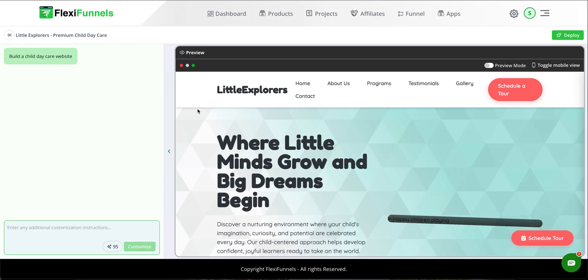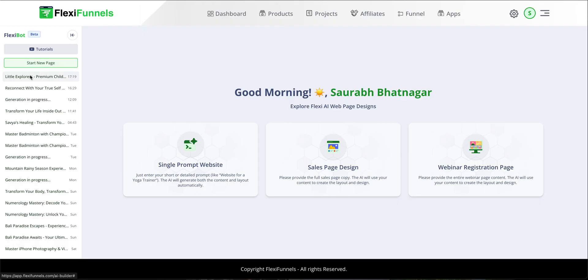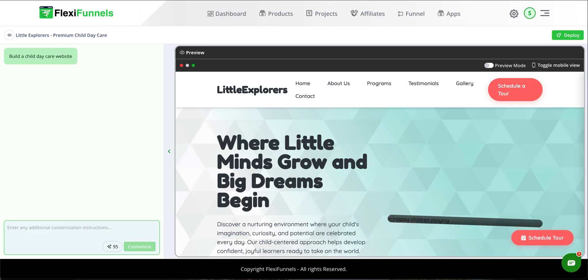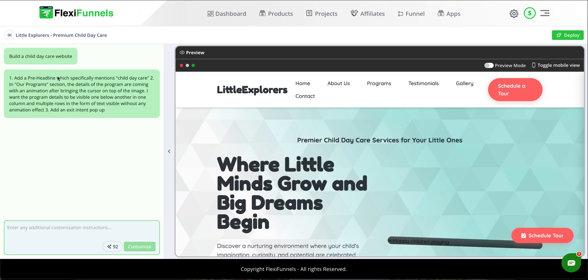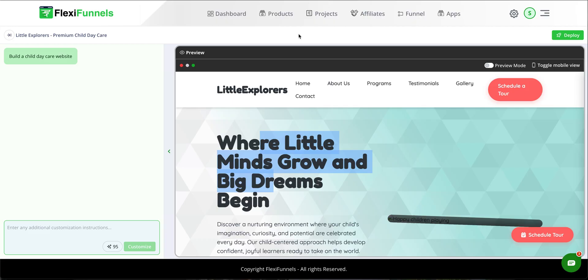Here's another example — a child daycare website. Change one: add a pre-headline which specifically mentions child daycare. On the previous page there was no pre-headline, only the main headline 'Where Little Minds Grow.' On the new page there is now a pre-headline: 'Premium Child Daycare Services for Your Little Ones.' Change two: in the 'Our Program' section, I want the program details visible one below another in one column and without animation.